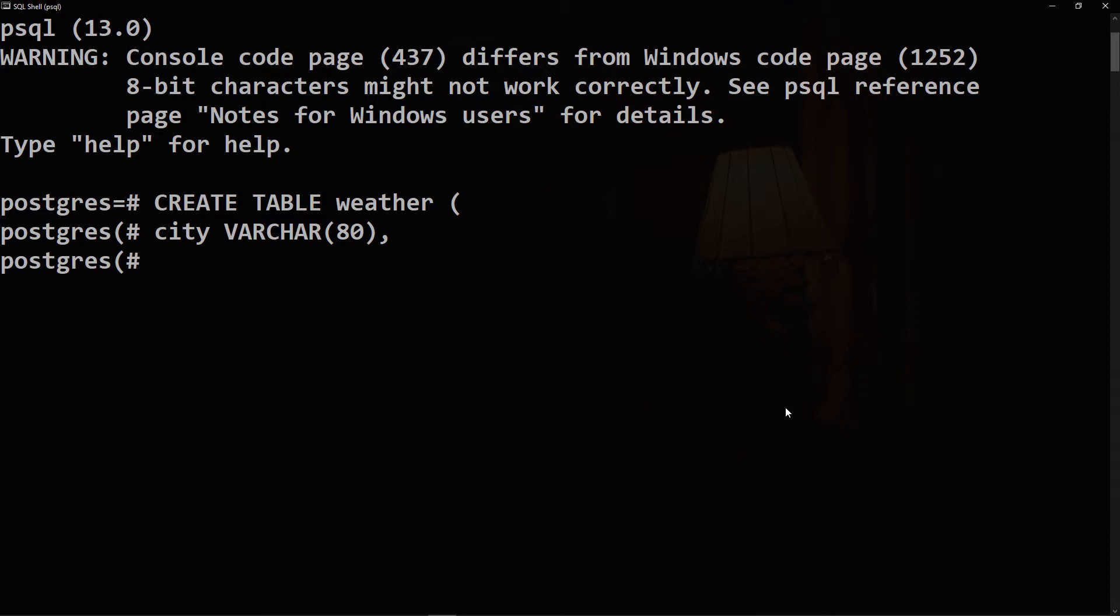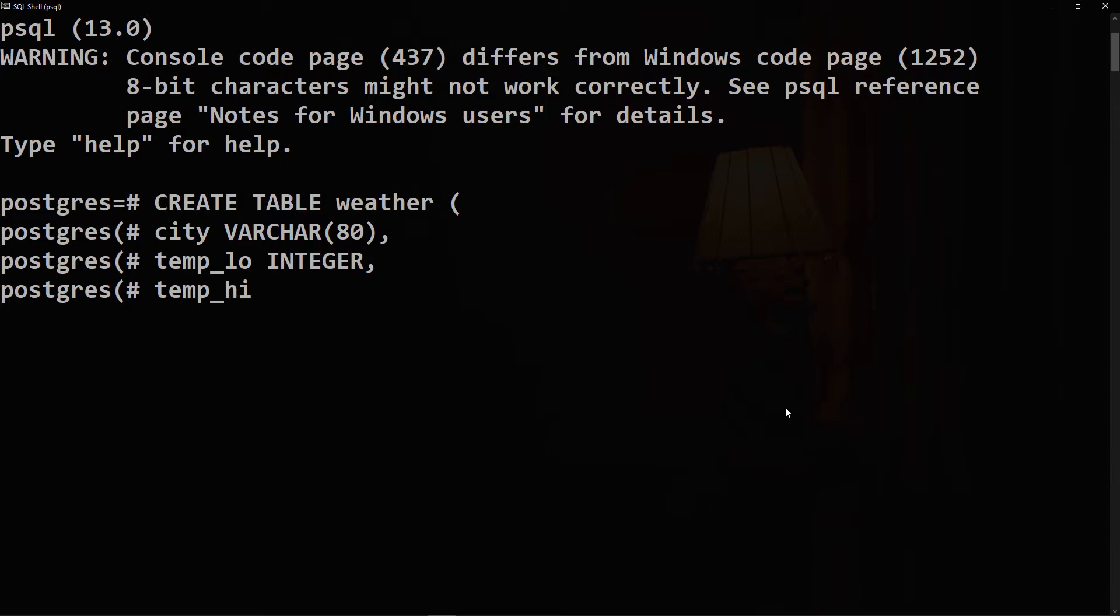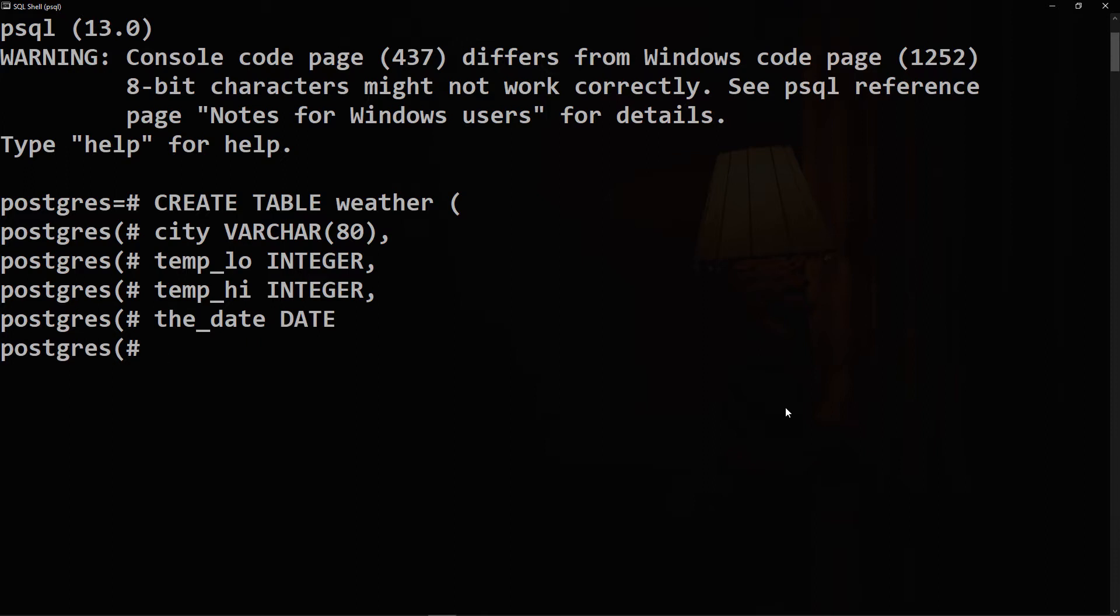The next column is temp_lo or temperature low, which is of data type INTEGER, and temp_hi or temperature high of data type INTEGER. And the last column will be the_date, which is of a data type just DATE. We close the parentheses, semicolon, and enter.